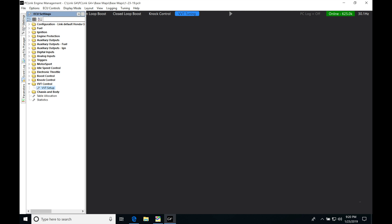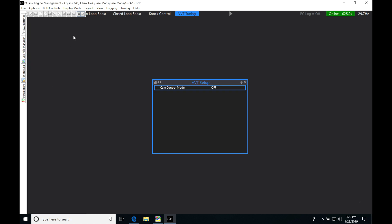Now we're going to go into ECU settings and work our way down the list. Looking under VVT control, we can see VVT setup. Click this and we'll pop this into the screen.